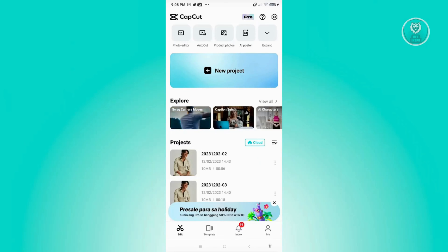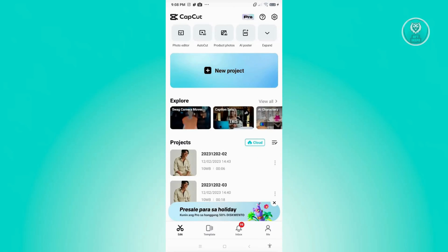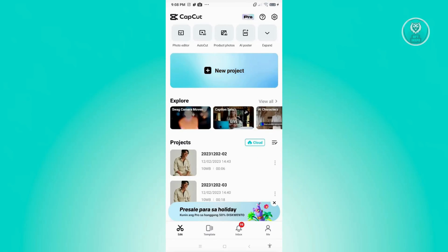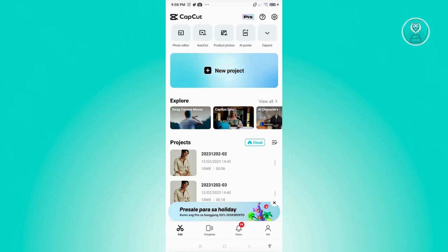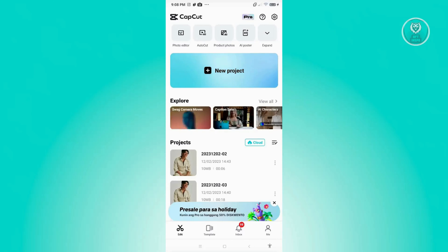The first thing we need to do is open up the CapCut mobile application. Now when we actually edit some of our projects, we might get the problem wherein the audio is delayed, which is something really, really annoying.